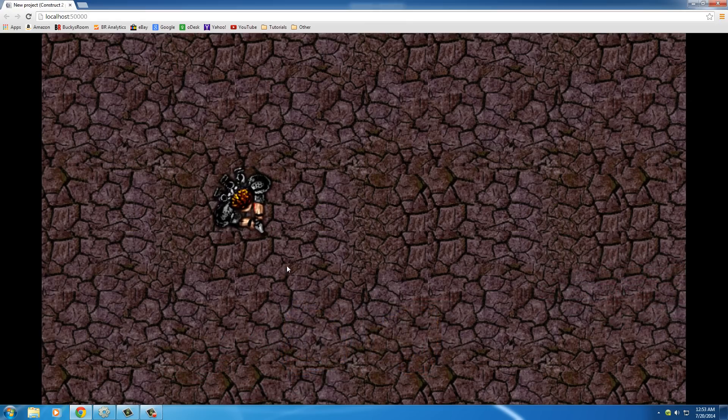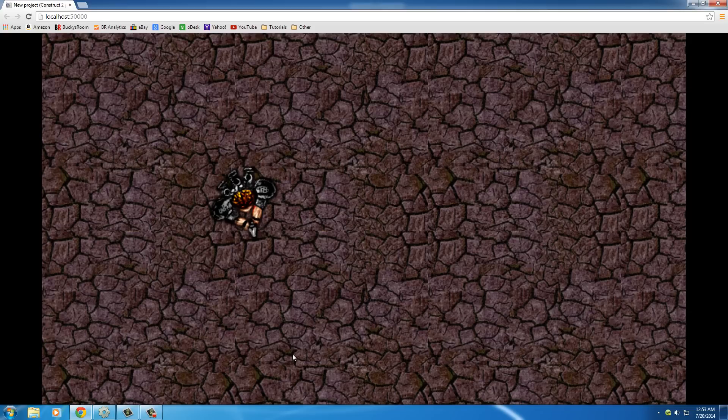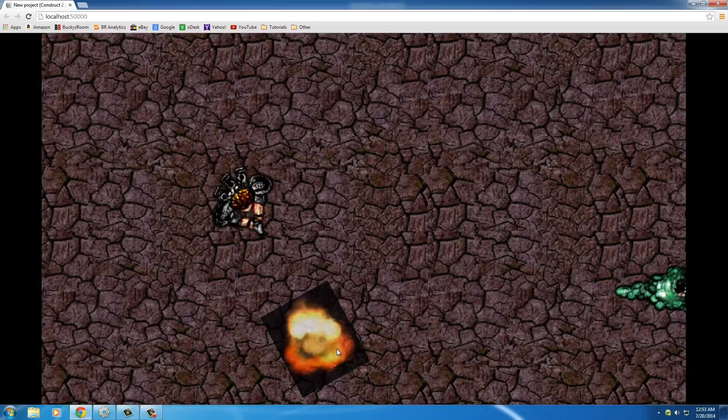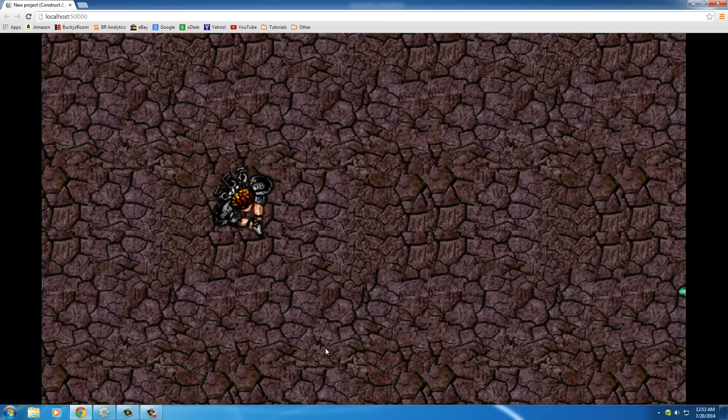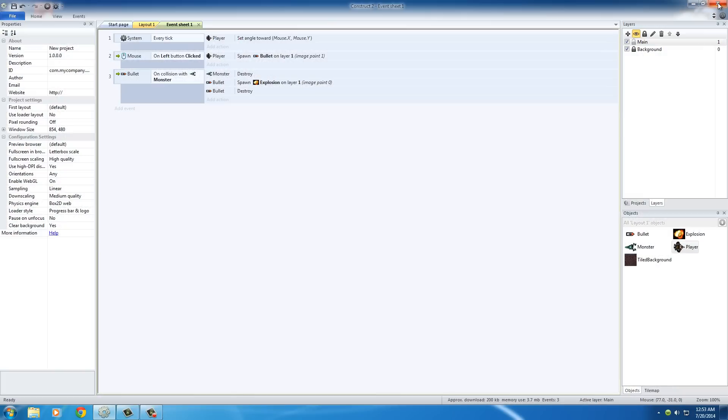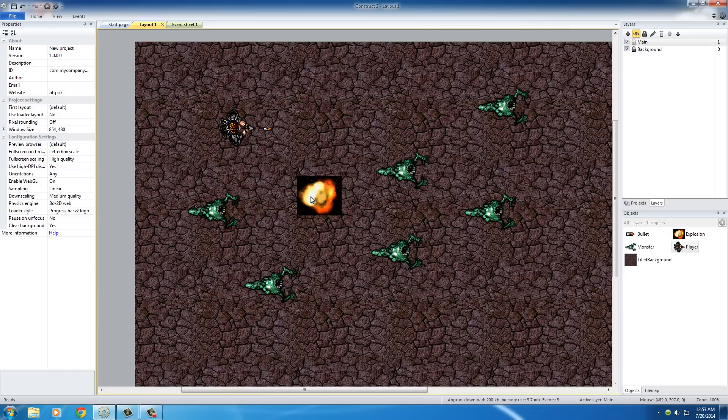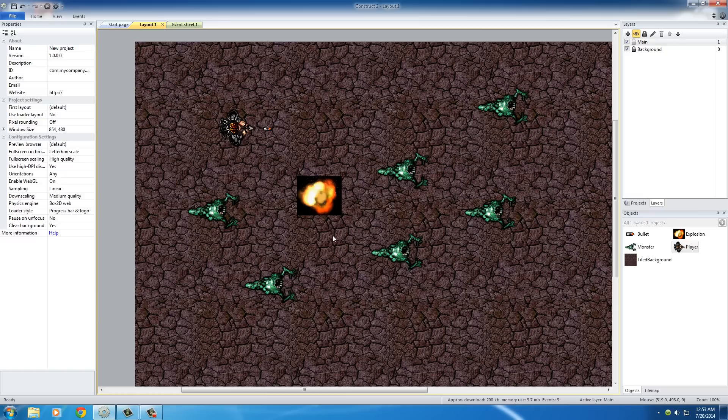Okay, so it shot the monster. The monster disappeared, the bullet disappeared. And if I start that again, you see that explosion. But first of all, that explosion looked kind of weird because in this explosion image that we have, there's like a black background on it. So we can go ahead and actually get rid of that in the game. We don't need a photo editor program to get rid of that.